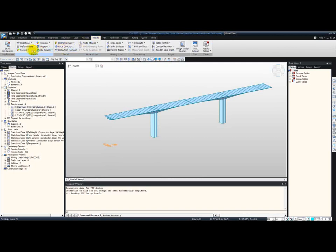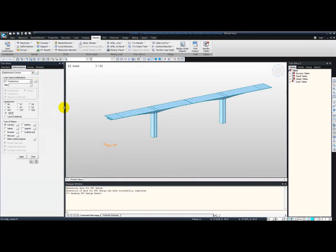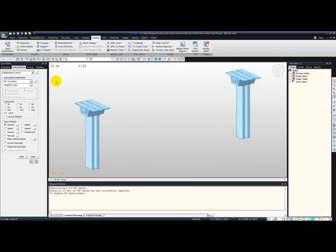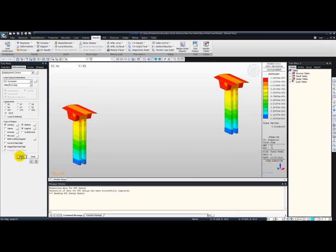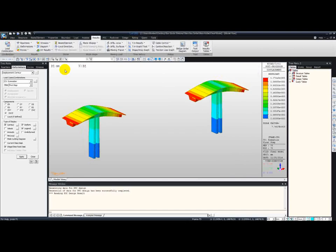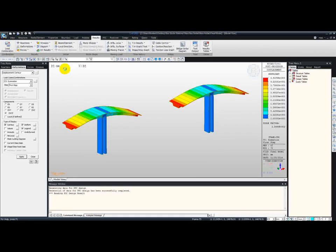From Results, Deformations, Displacement Contour. One of the great advantages of MIDAS Civil is that we can check results at every single construction stage. For example, in Stage 1, let's look at the deformed shape in the legend for real displacement. By pressing Apply, here you can see the deformed shape with deflections. You can change units to millimeters for convenience. We can scroll through the different construction stages to see how the structure is going to deflect.